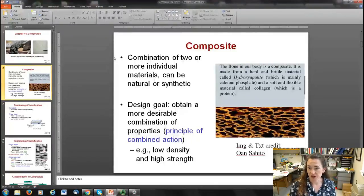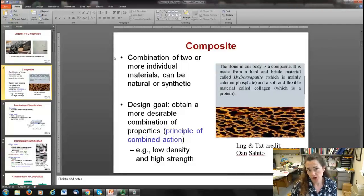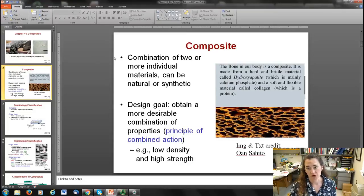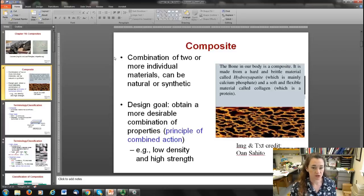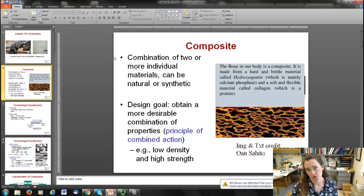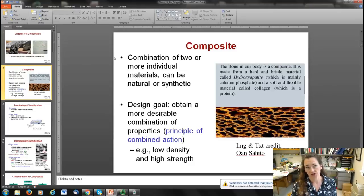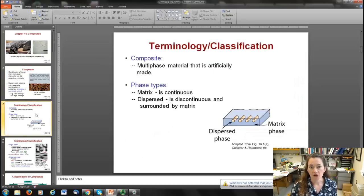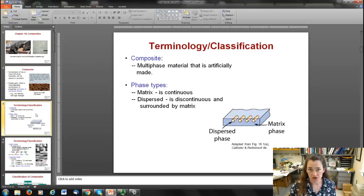An example of a natural composite is bone in our body. Bone is made from a hard and brittle material called hydroxyapatite, which is mainly calcium phosphate, and a soft and flexible material called collagen, which is a protein. The design goal for composites is to obtain a more desirable combination of properties — this is called the principle of combined action. For example, you might want a low-density material that's also high strength, like a carbon fiber composite.